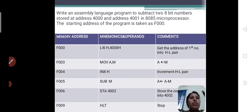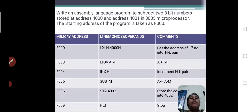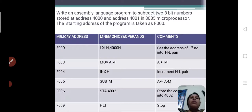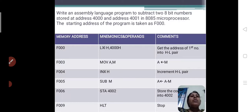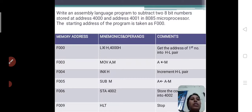For subtraction of 2 8-bit numbers, I will give 2 addresses which are 4000 and 4001. For 4000, I will give the input as 30, and for 4001, I will give another input as 20. So for this input data, we are performing subtraction. The starting address of the program is taken as 4000.